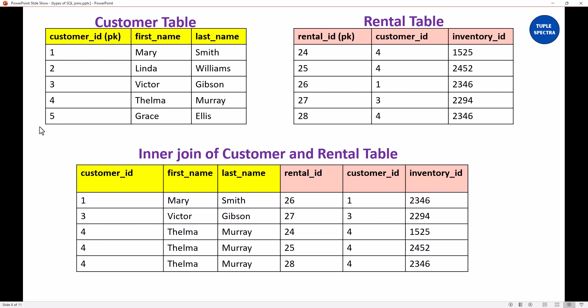We have customer ID 5 right here, but we don't have customer ID 5 on the right, therefore we did not return that. So at that point we were able to talk about inner join, because that is where you have matching keys in the joining column. But today, we are going to be looking at the left join.